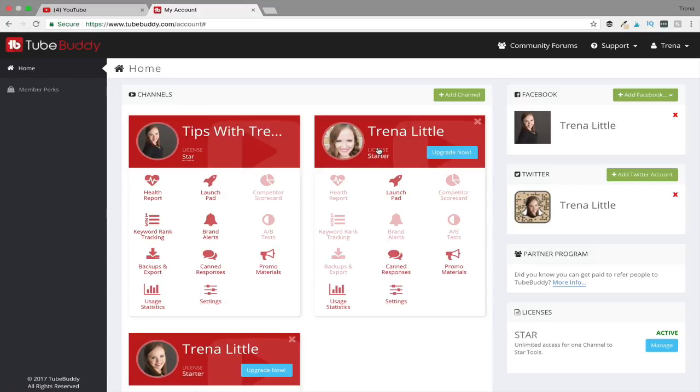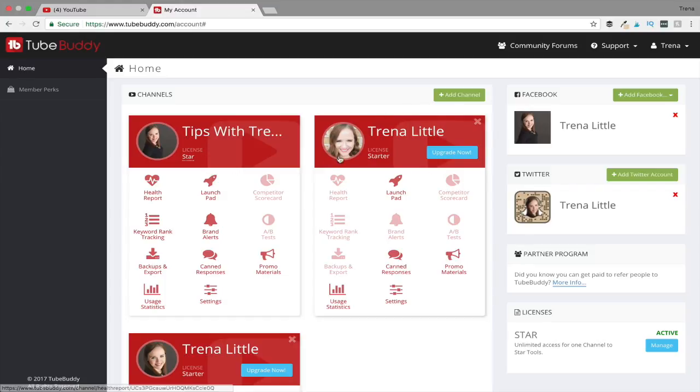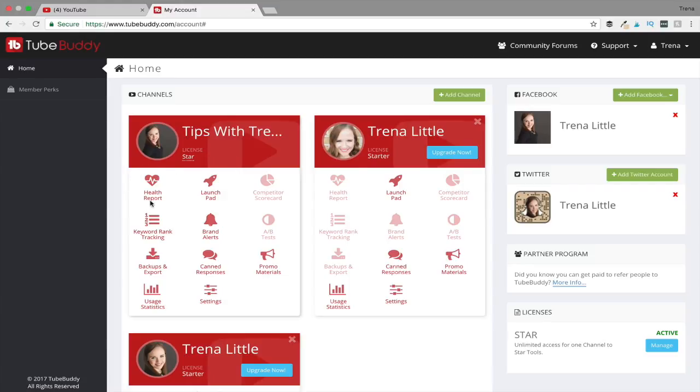Once you sign into TubeBuddy, you will be taken to your dashboard. Now as you can see here, I have multiple channels on this dashboard. This channel right here, Tips with Trena, is a paid for account with TubeBuddy, and then this one right here I have as a free account. So let me just go over a few of the things that you get with a paid account versus a free account.